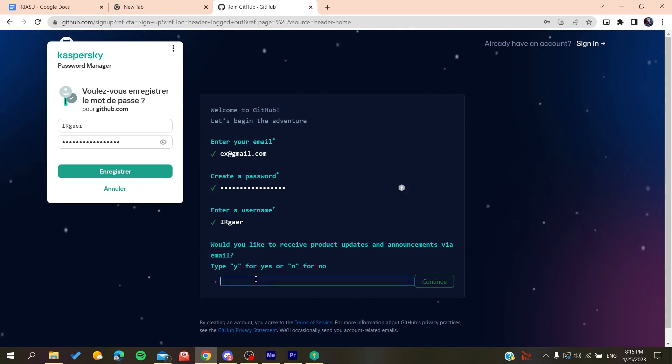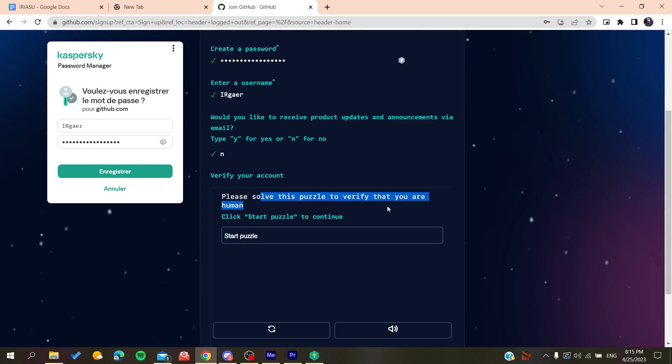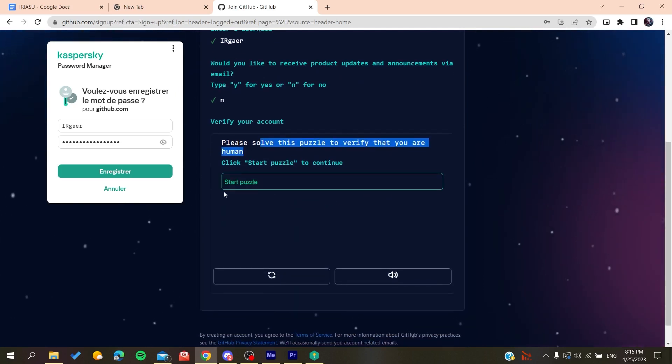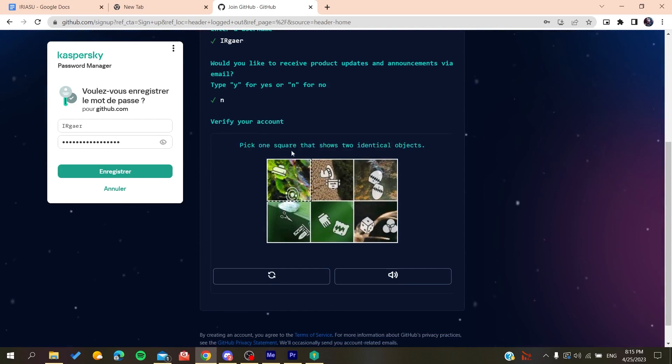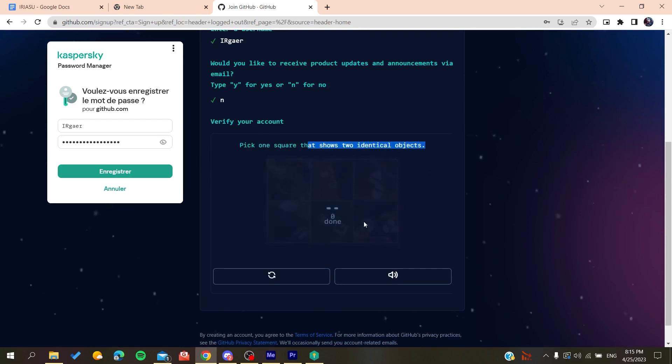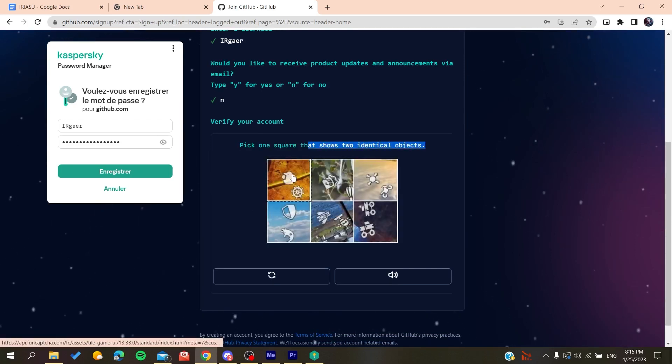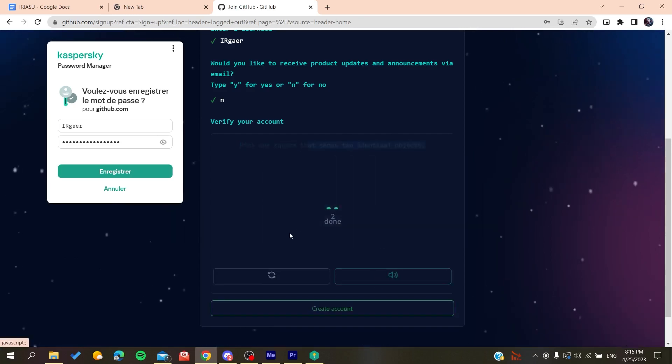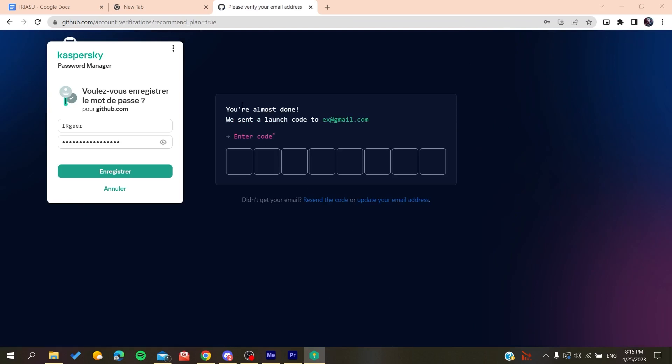Now you will need to type yes or no if you want to receive emails and announcements. Click on No if you don't want to. Then you will need to solve a puzzle as verification. You solve this puzzle by arranging the objects, and then you will create an account.